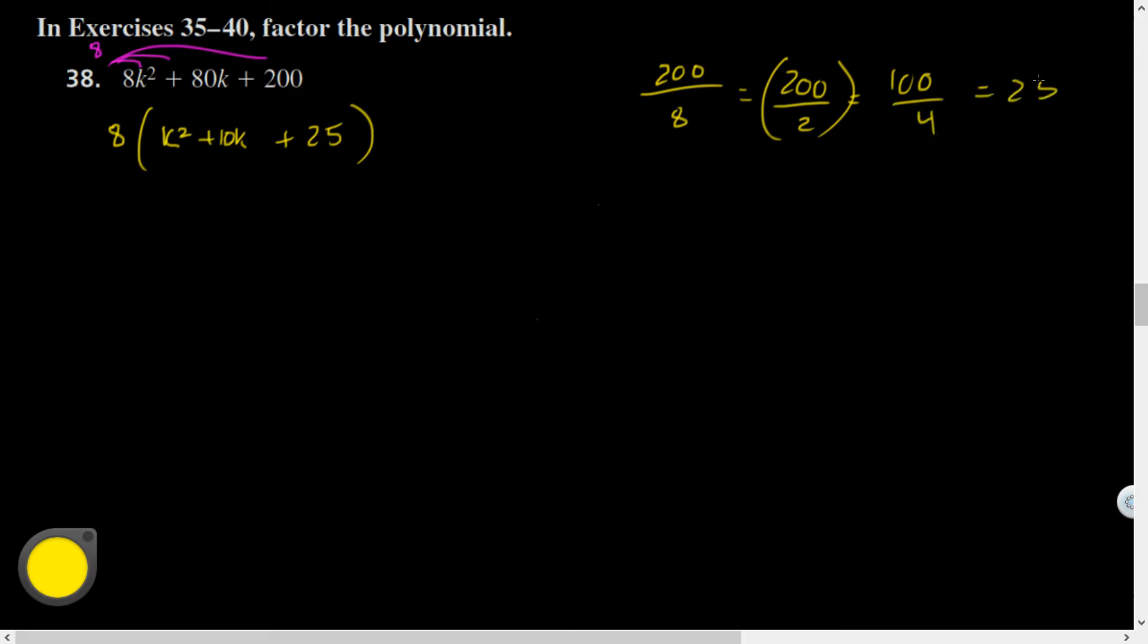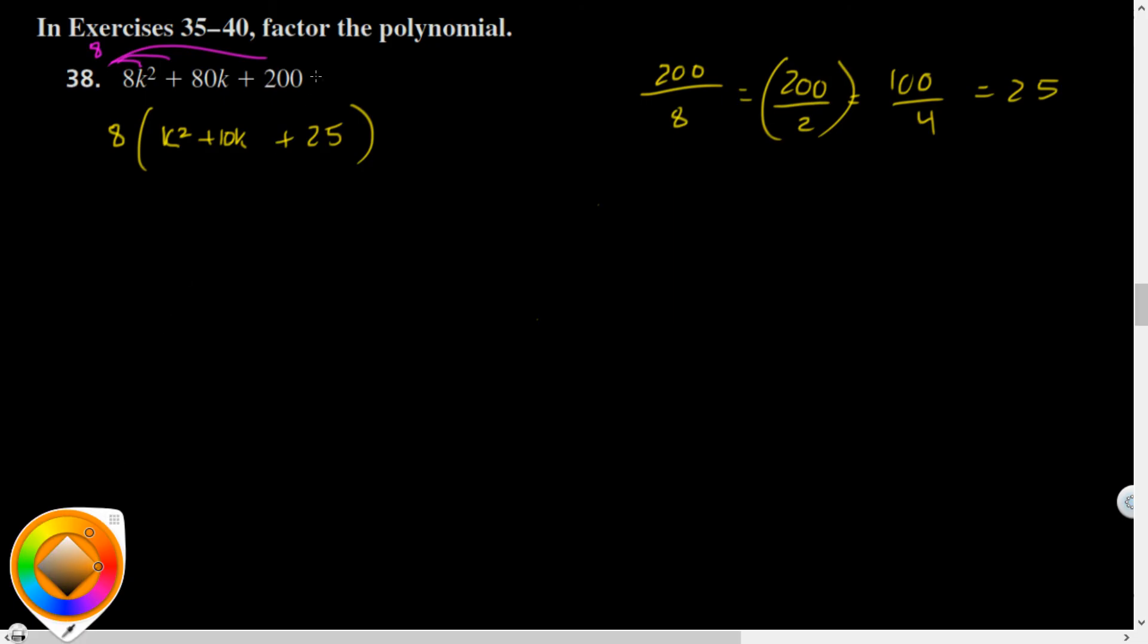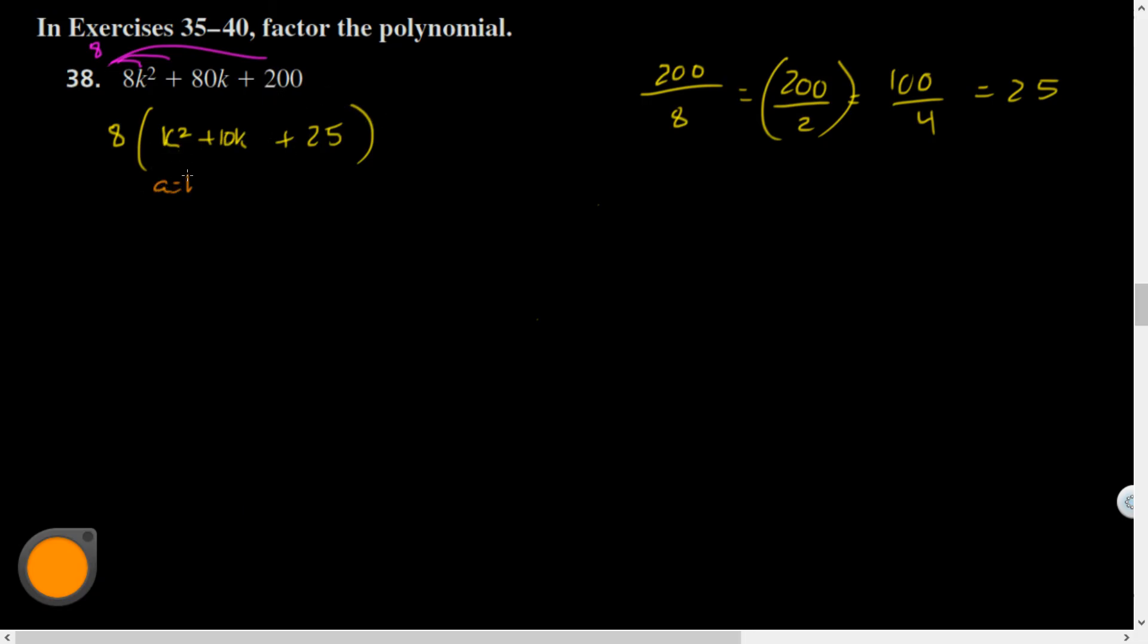Lots of different ways you can do math in your head. This appears to be a pattern where a is equal to k and the b is 5. The question is, is two times my a and my hypothetical b equal to 10k?